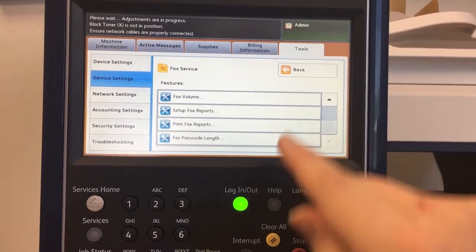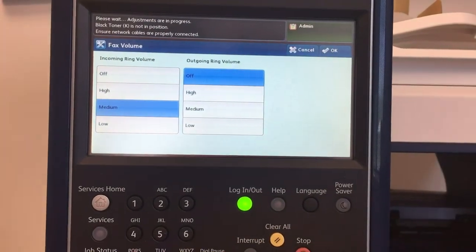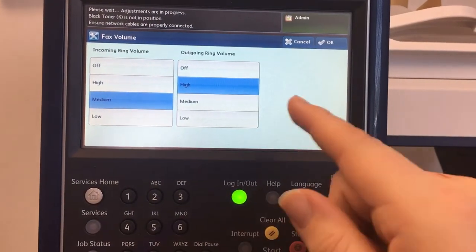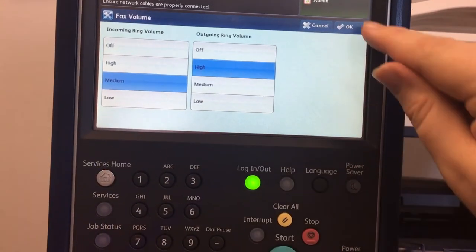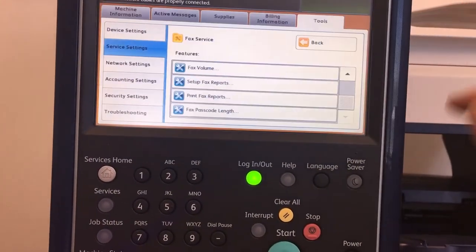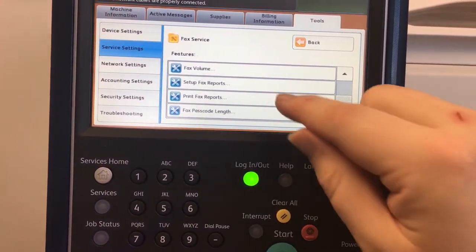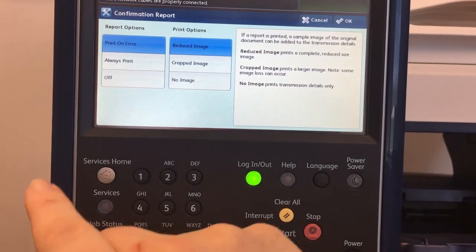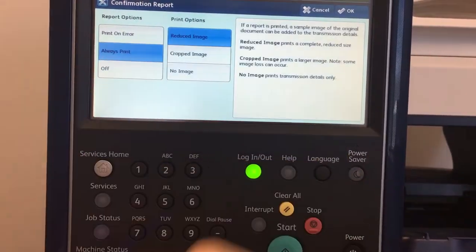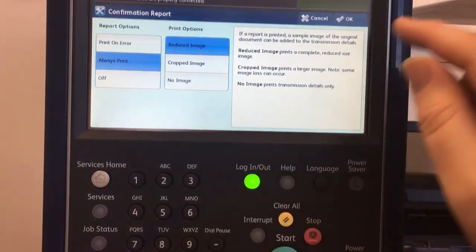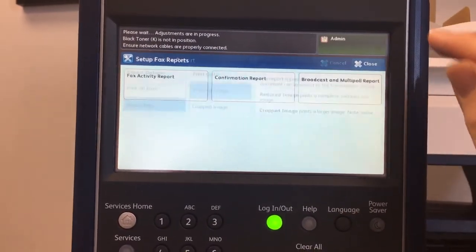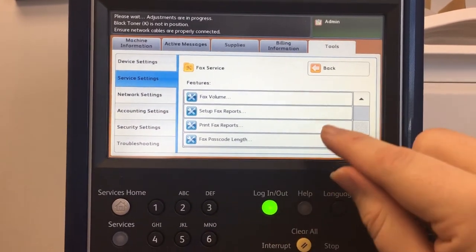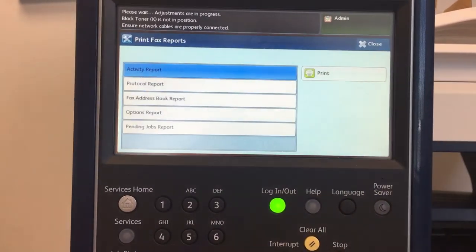Scroll all the way down to Fax volume. Outgoing high or medium, or incoming high or medium, if you want to change those. Also set up fax reports — confirmation report — always print. And this is also where you can print off your fax reports.